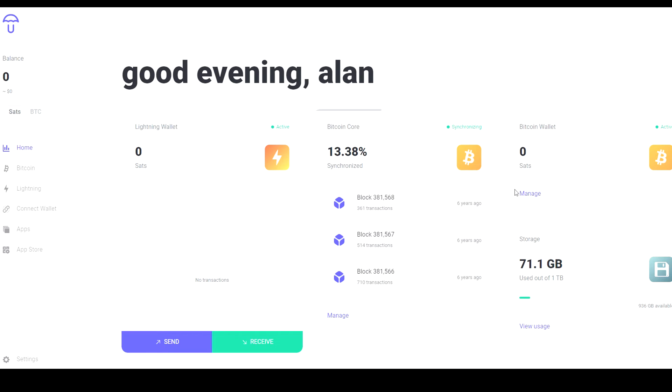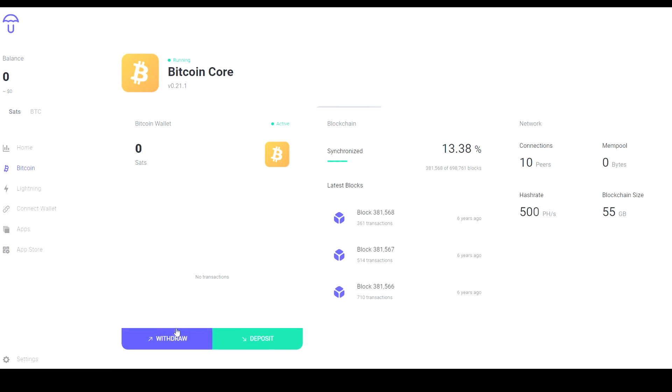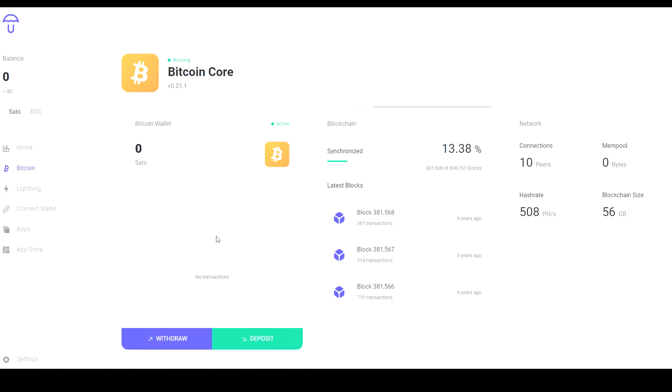Then you also have your Bitcoin wallet which you can use to send or receive funds. It's all done within this Bitcoin Core interface.